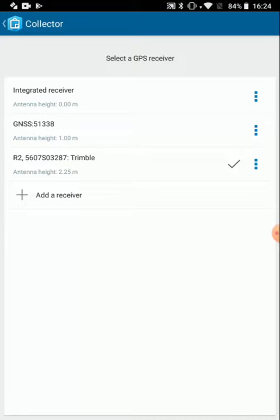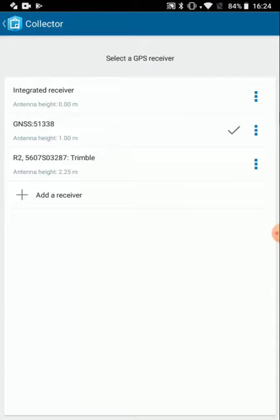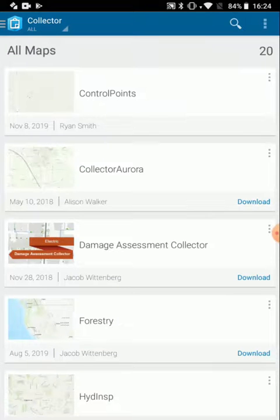Now it shows up as a receiver that I can choose, I tap on it to put the check mark next to it, and then I'm ready to go into a map.